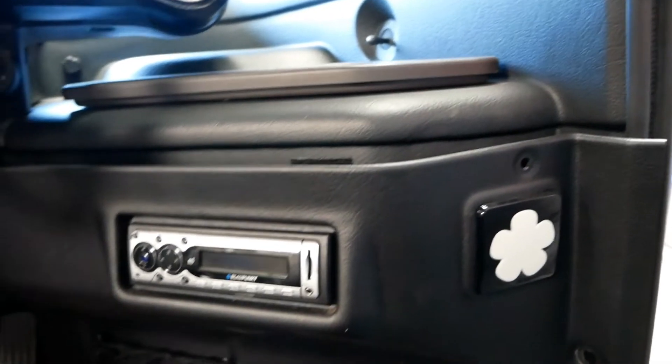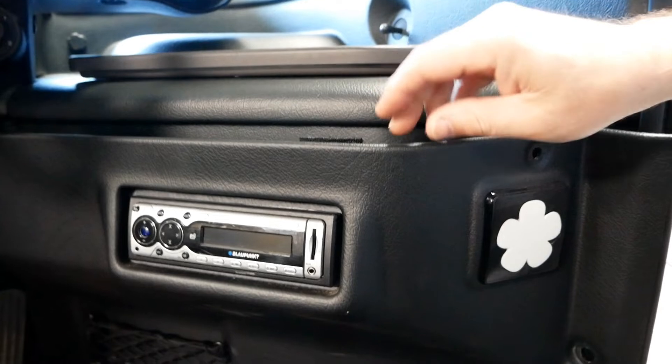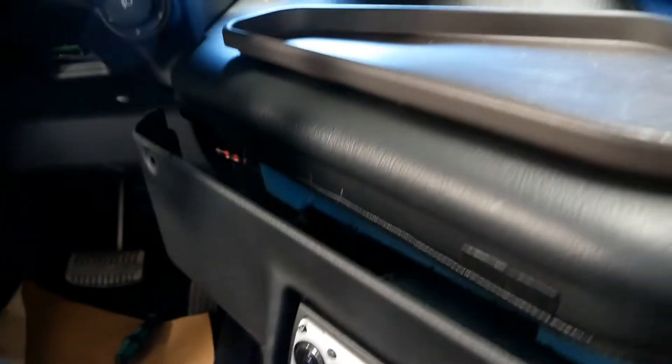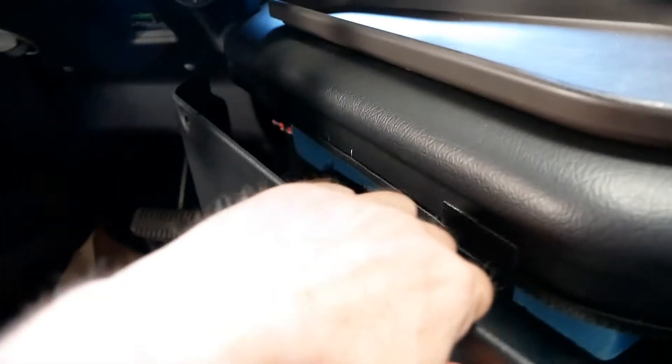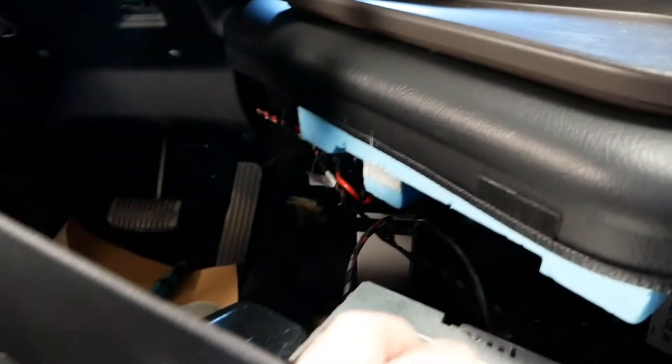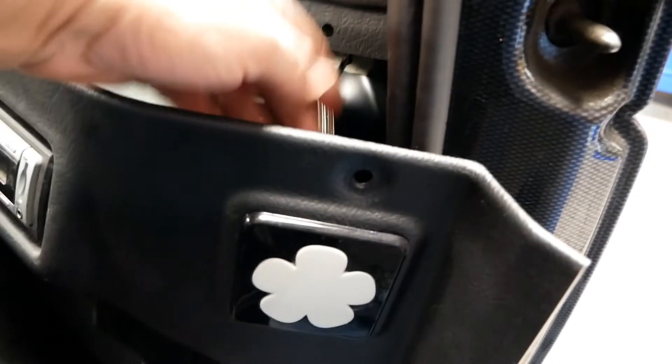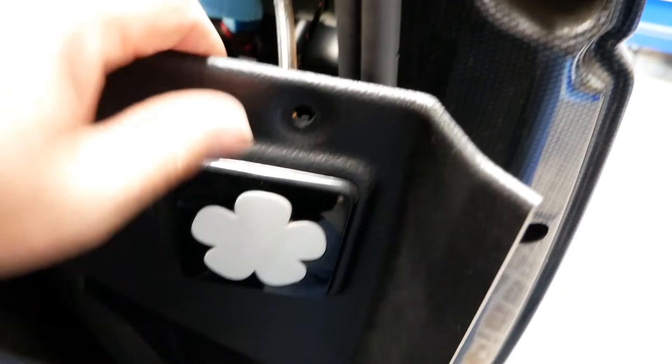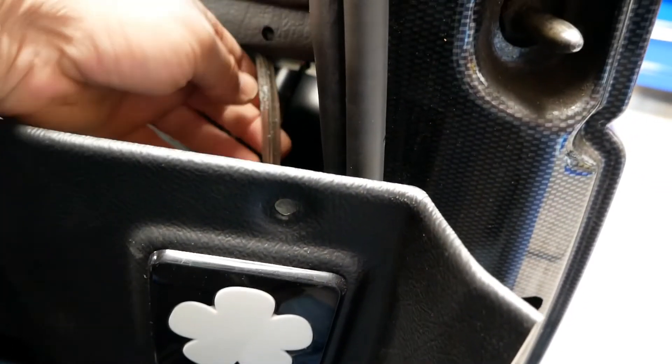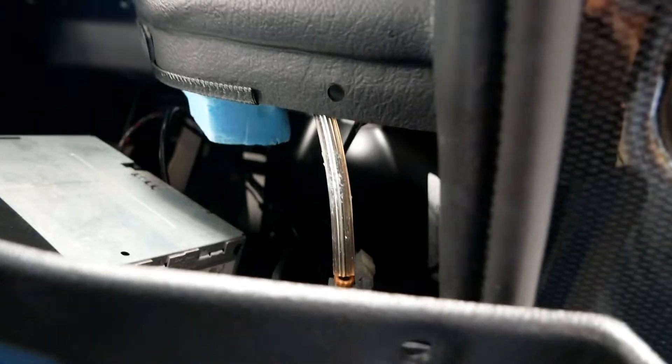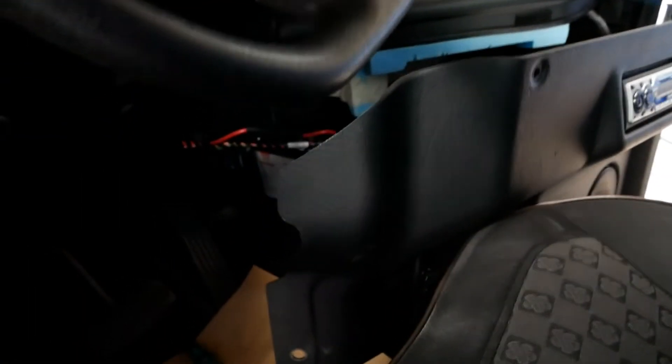Once you've got those out, the panel will easily remove. However, with the stereo there and the push button for the door release, you can't remove it completely without disconnecting those. So if we just look from the other side...